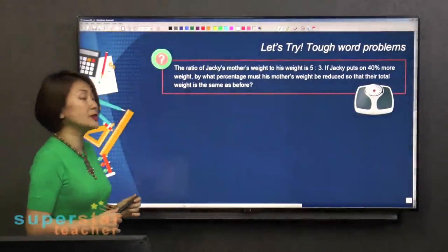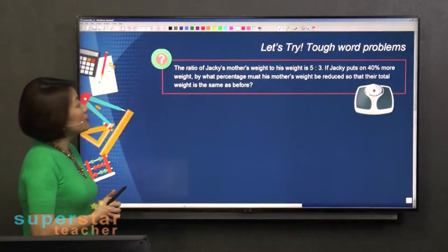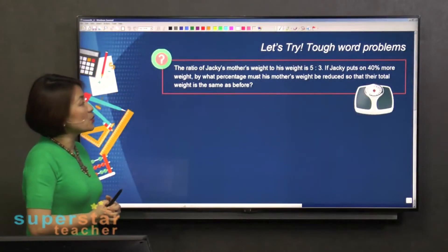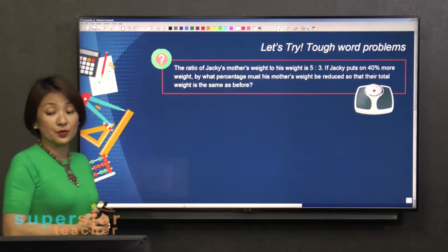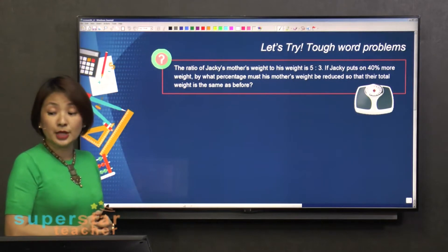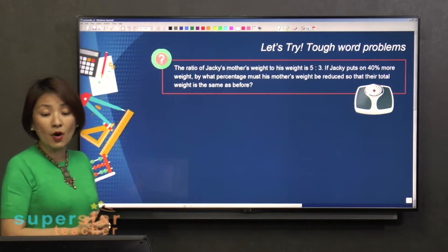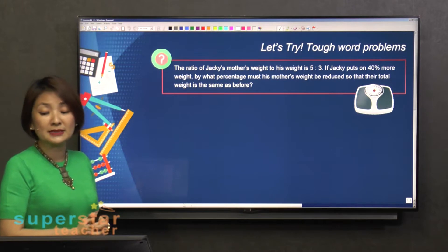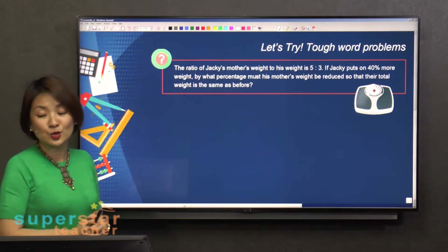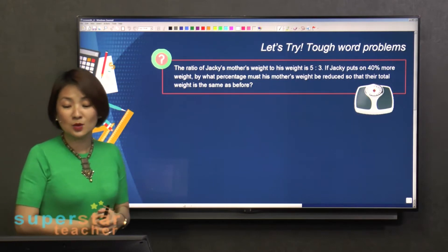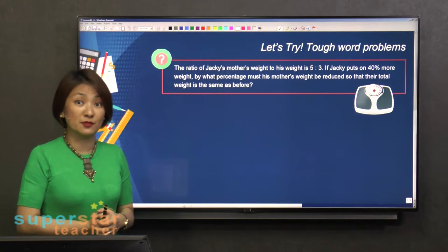Let's continue with this one. It says the ratio of Jackie's mother's weight to his weight is 5 to 3. If Jackie puts on 40% more weight, by what percentage must his mother's weight be reduced so that their total weight is the same as before?